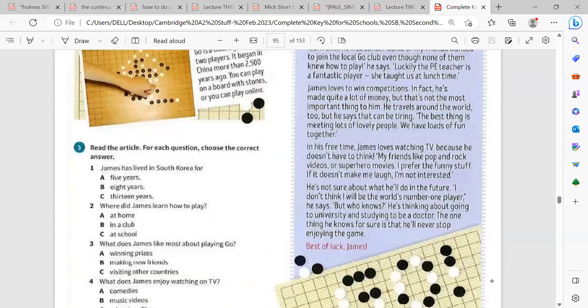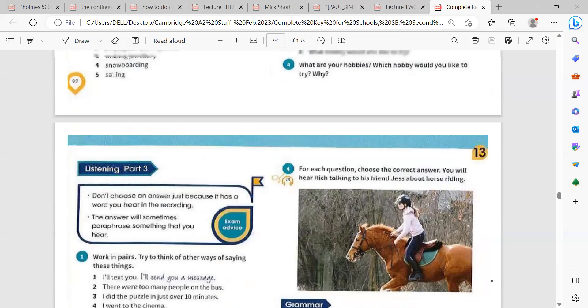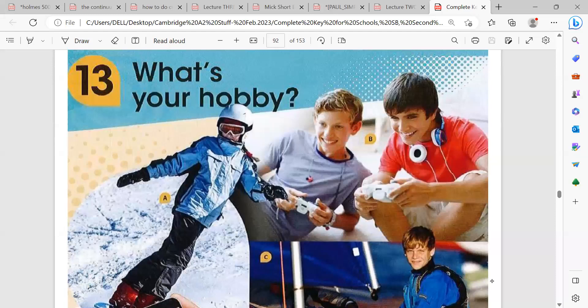Unit 13 is called 'What's Your Hobby?' Before we start, let me ask you: what do you like doing in your free time? A hobby is something you enjoy doing, something you love doing anytime, anywhere.